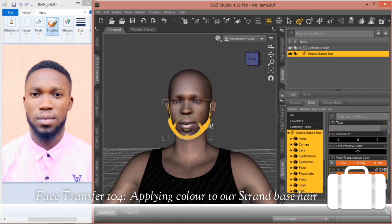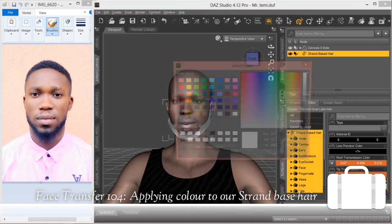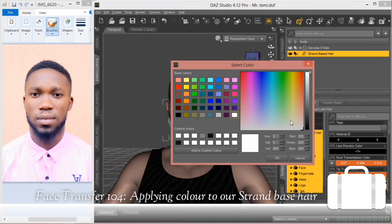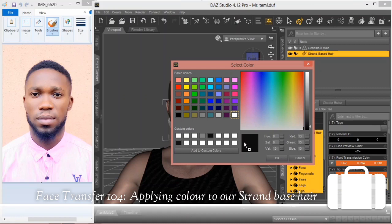The shader has been applied but we need to now change the color. Select the viewport color and let's select black. Since I'll be making use of this color in other aspects, I can drag it and drop it here so I'll know this is the color I'll be applying to other parts of the hair.